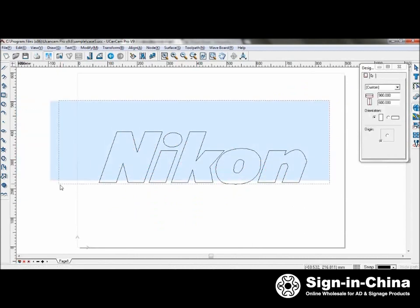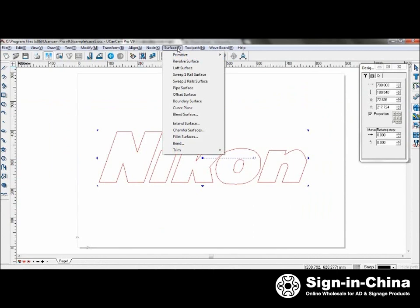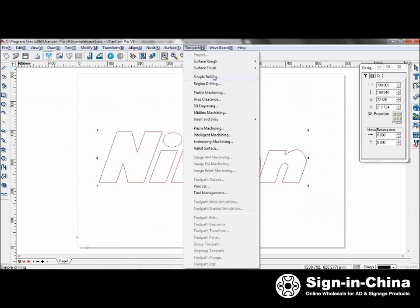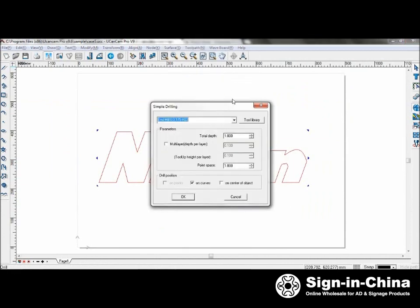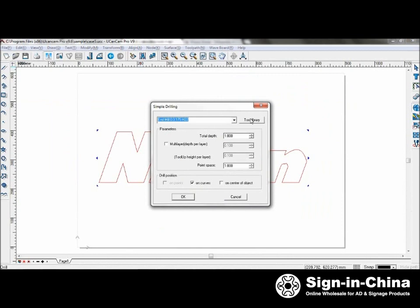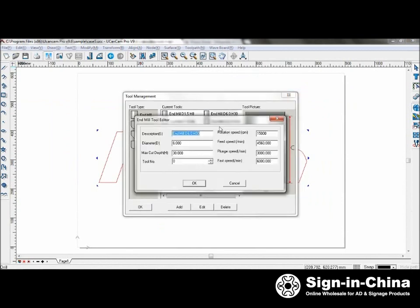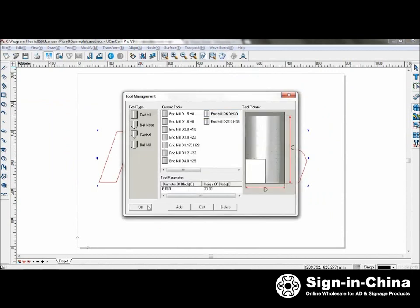Now take a look at simple drilling. Select your tool as well. Set total depth to 10. Leave multi-layer off. Point space set to 12.